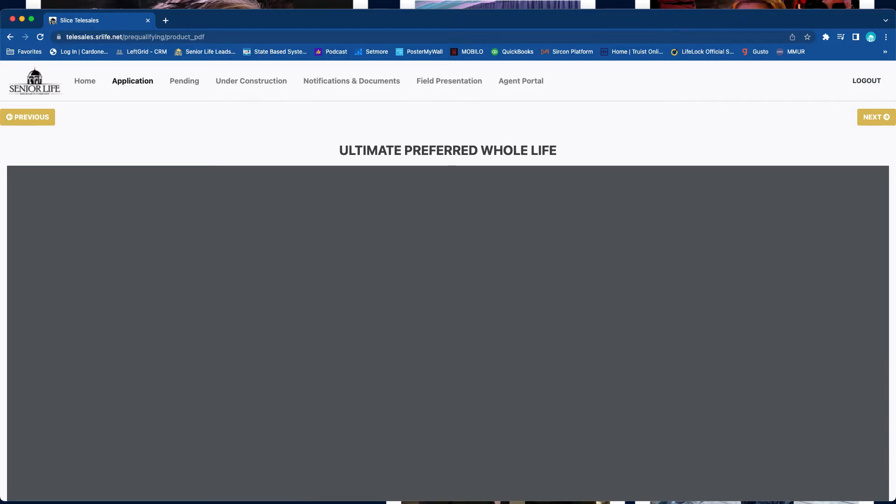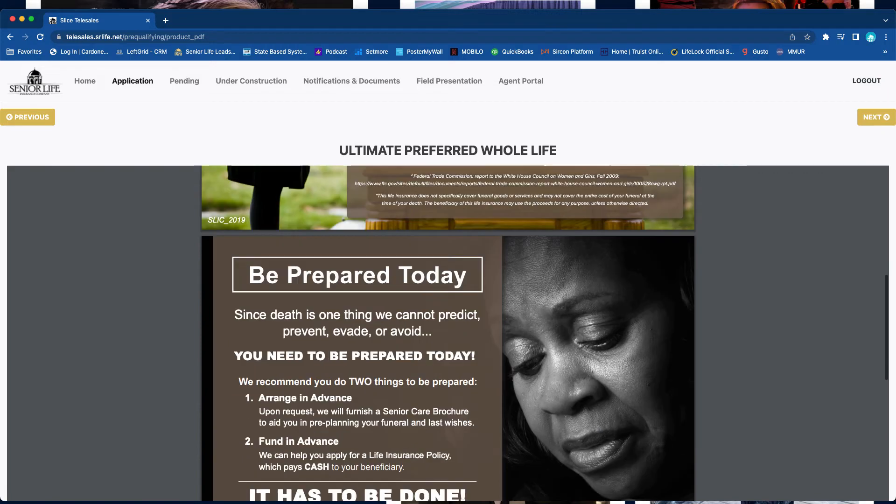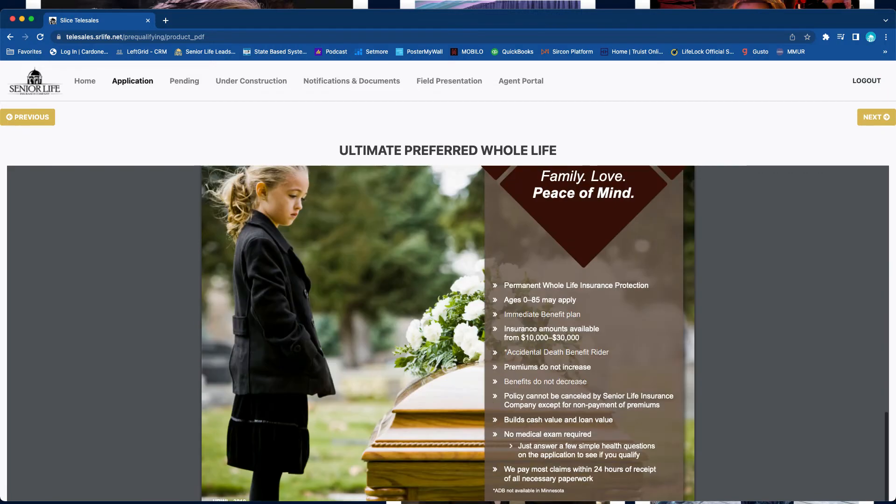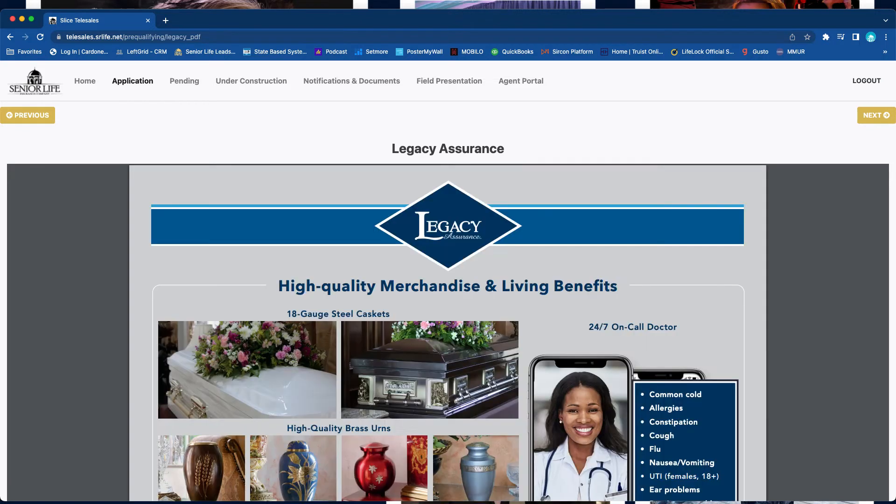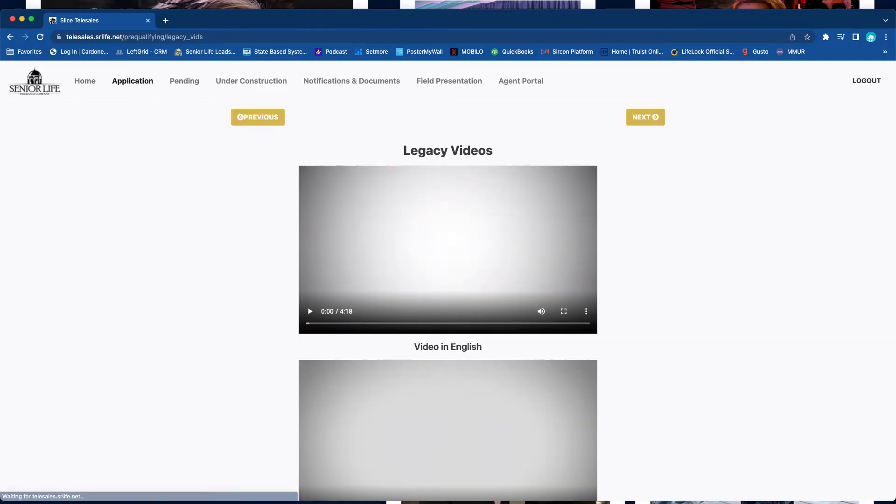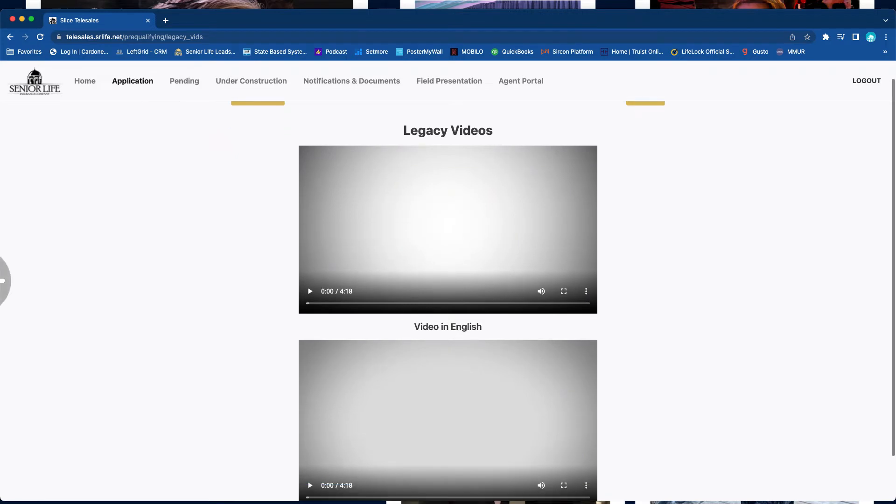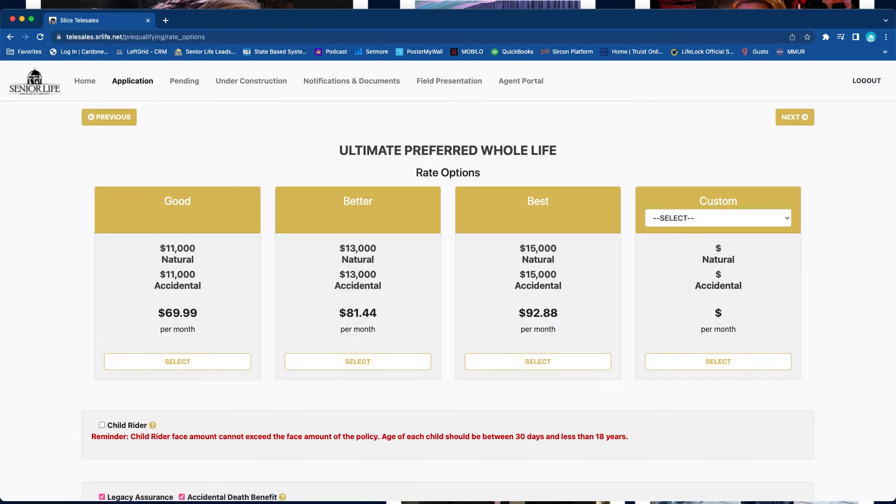So now it's going to give you a little tutorial about the plan, about why they need coverage, some features, some benefits, as well as the information on Legacy Assurance. Next would be the Legacy Assurance videos that are both available in English and Spanish. You just simply have to go ahead and play those.